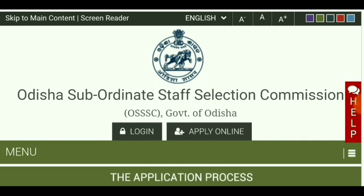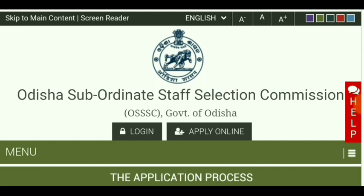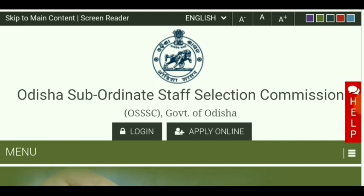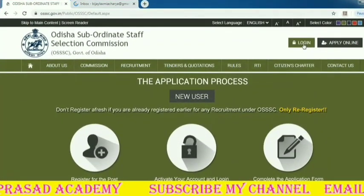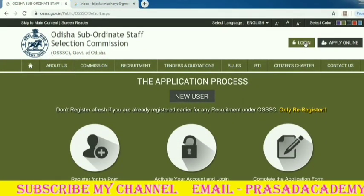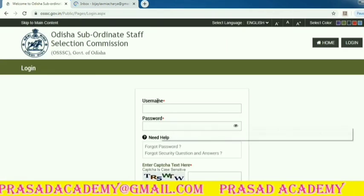The user ID password is not being returned to the user. But if you need to register, the user ID password will reset the password. If we have the admin card in junior clock, the user ID password will be returned. First, login to Google.